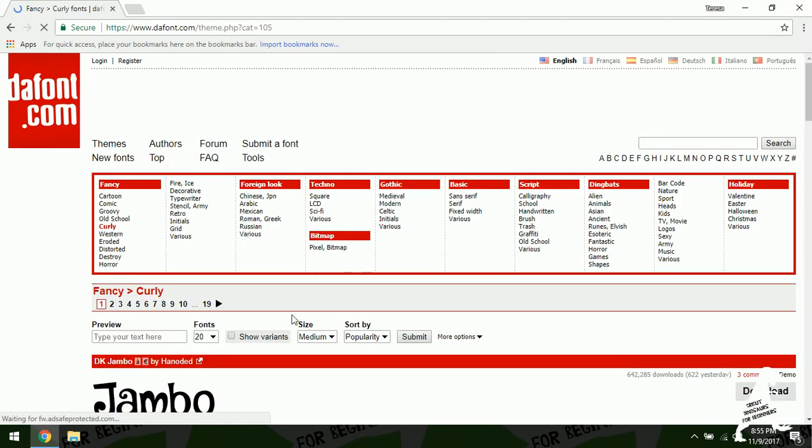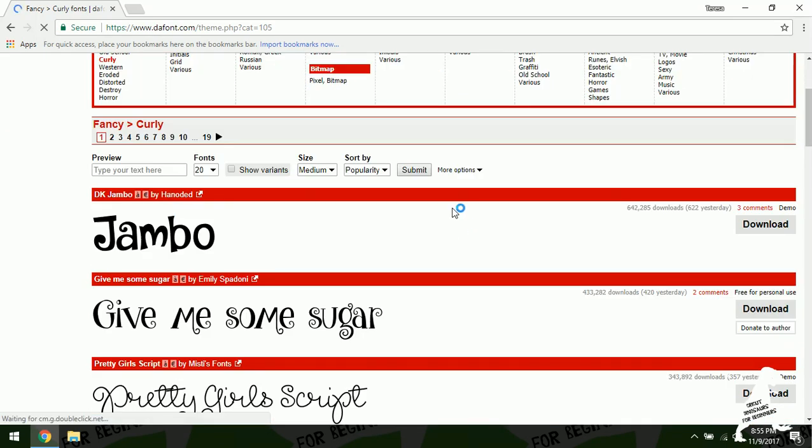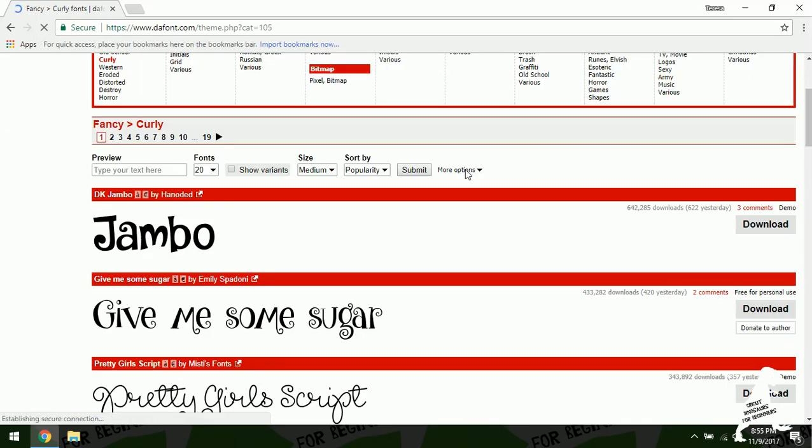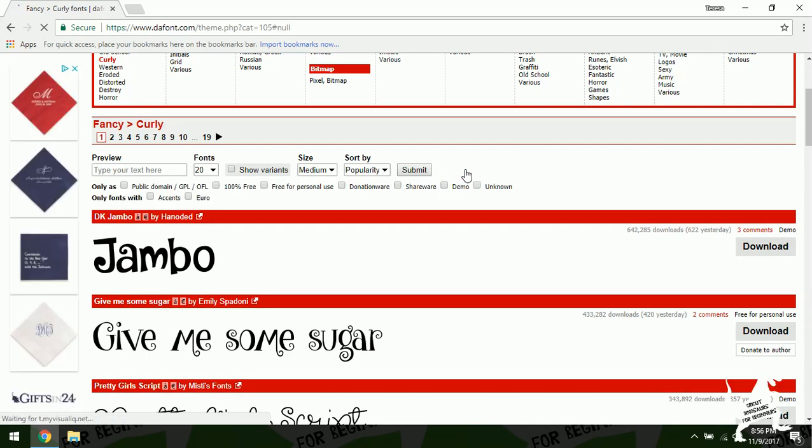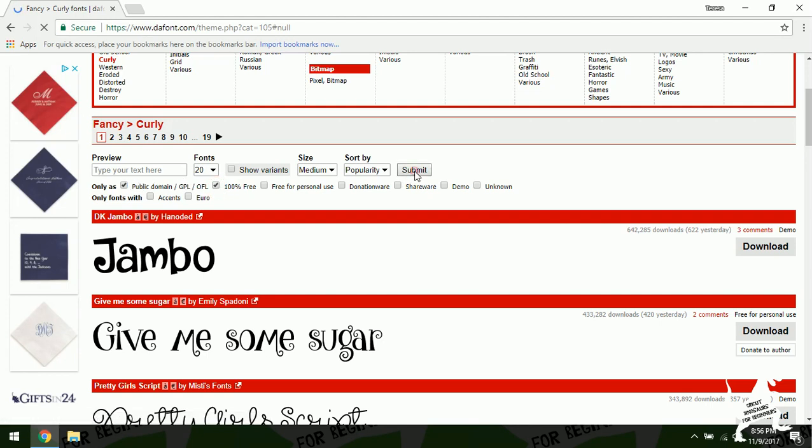And what I want to do is I want to see the commercial use ones. So what I'm going to do is I'm going to go to more options and I'm going to go to 100% free and then I'm going to hit submit.